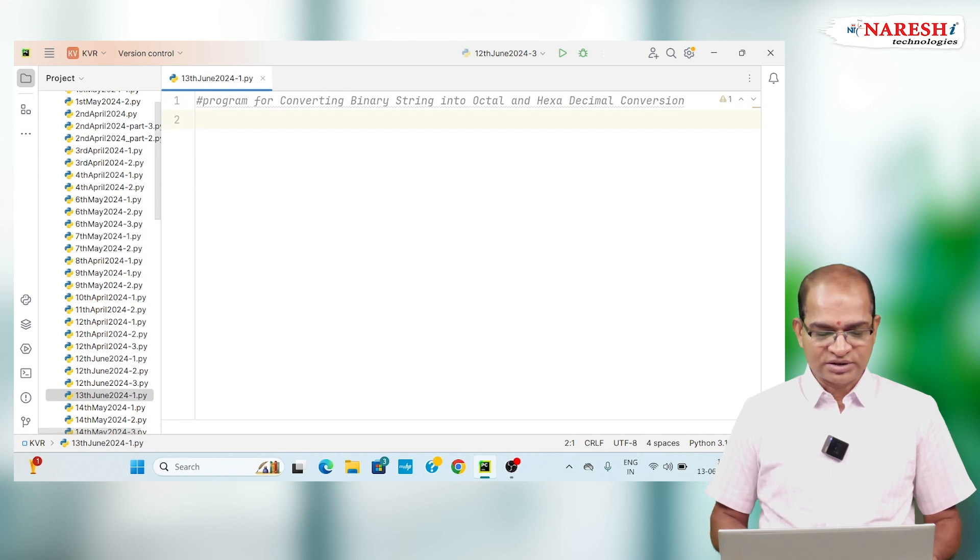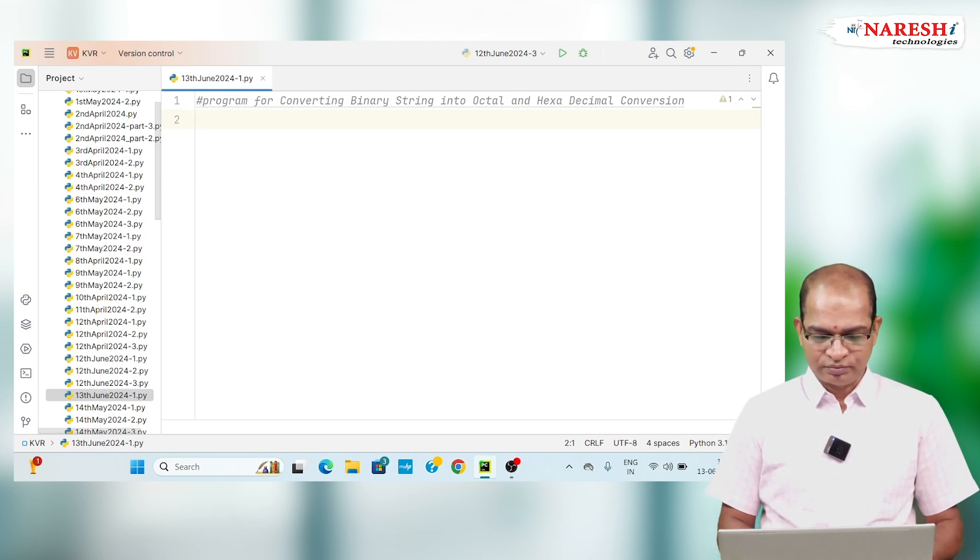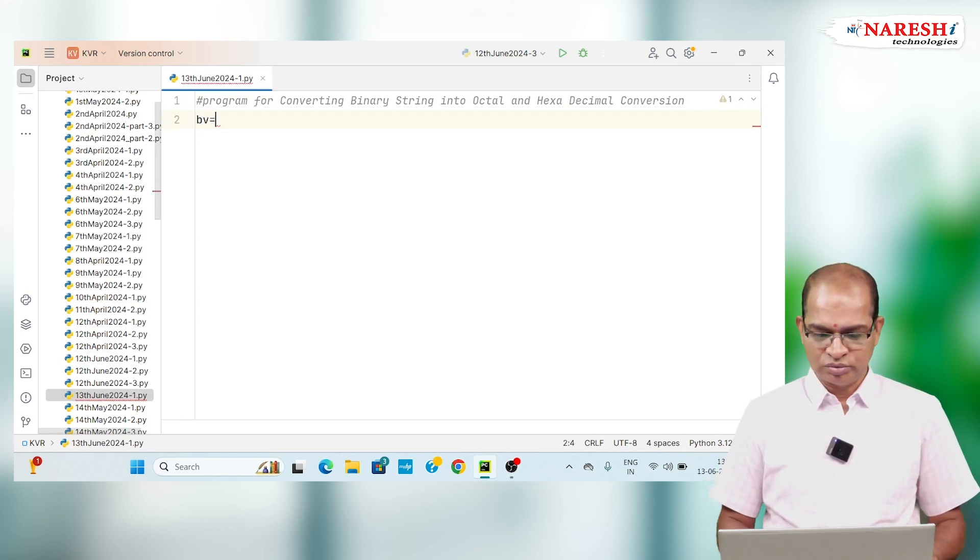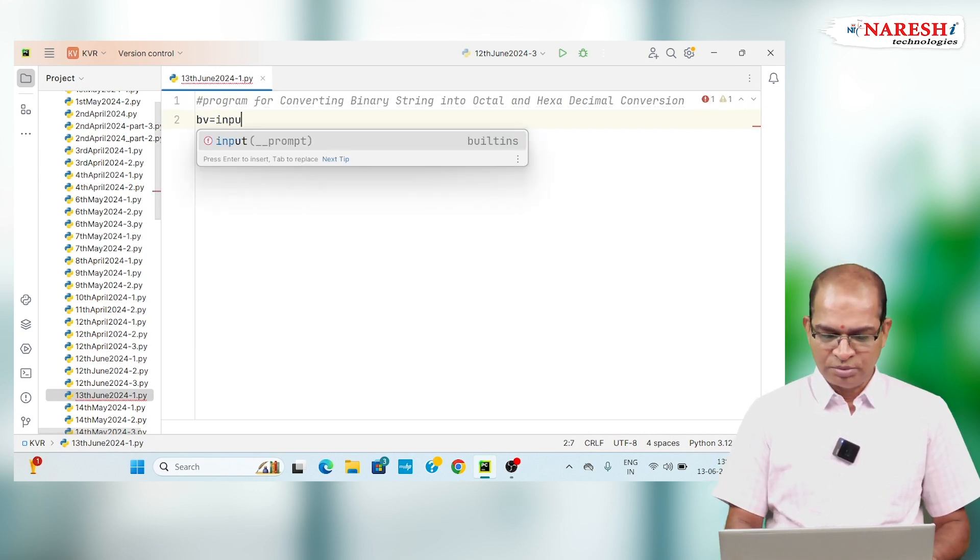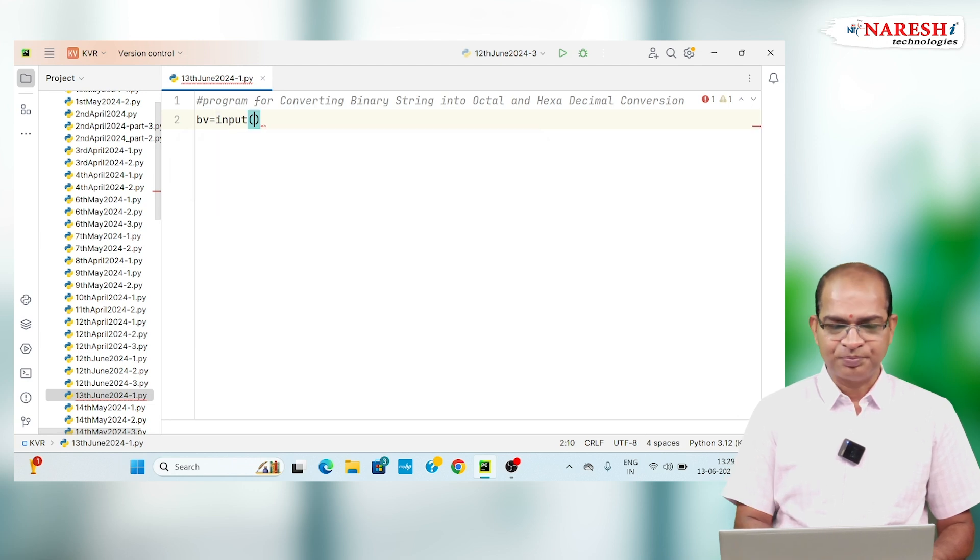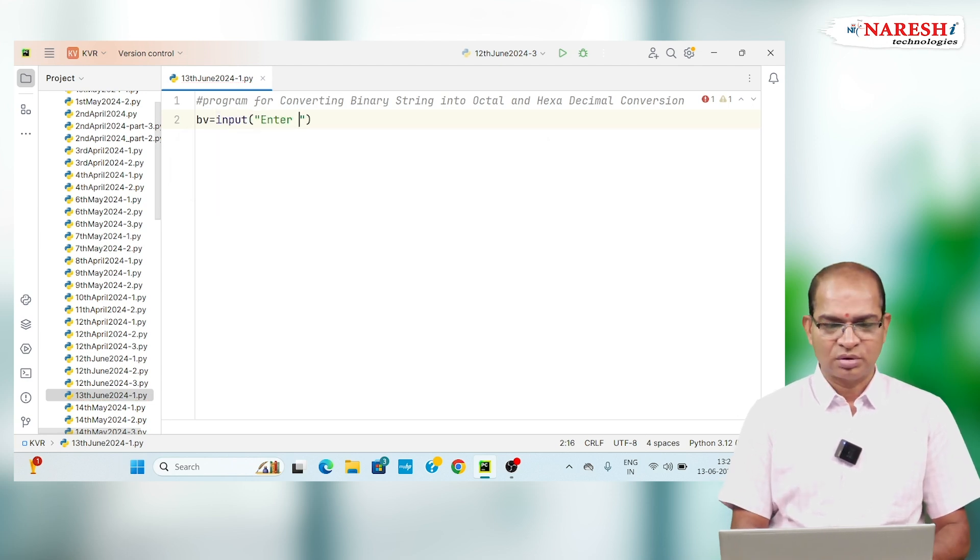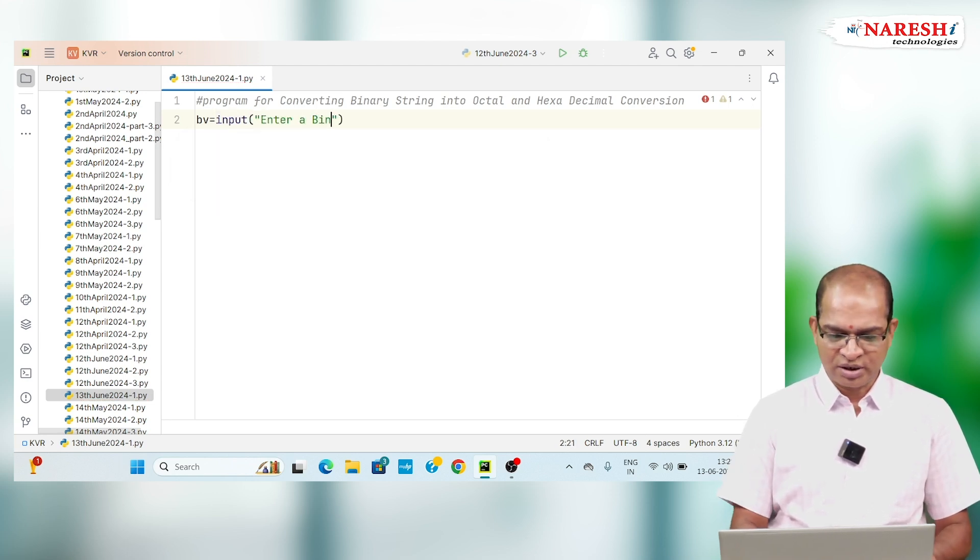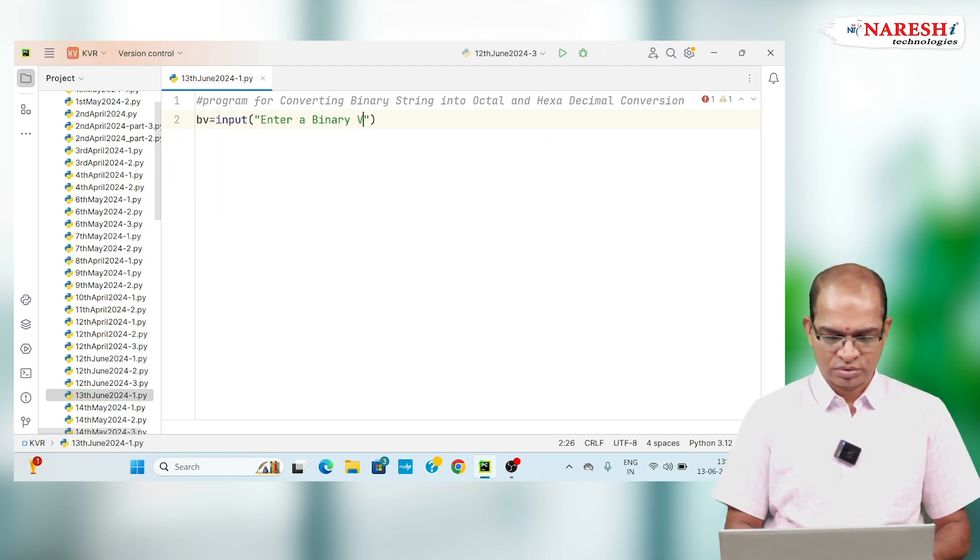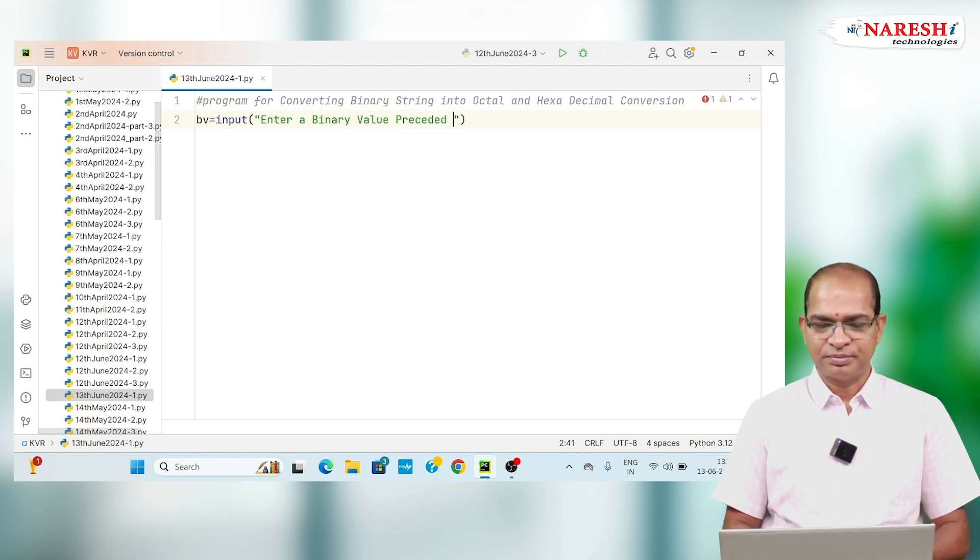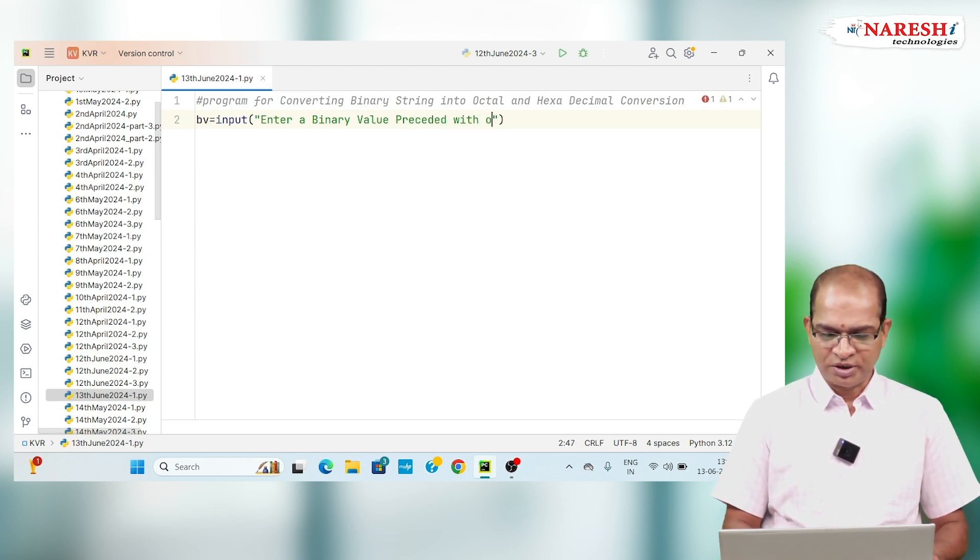I will accept a binary value equals input of enter a binary value preceded with 0B.